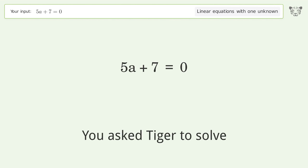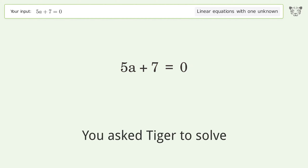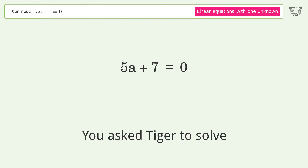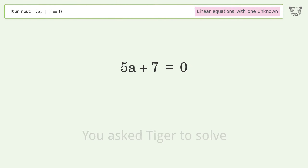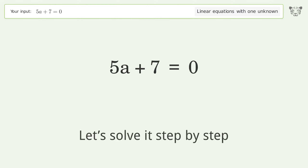You asked Tiger to solve. This deals with linear equations with one unknown. The final result is A equals negative 7 over 5. Let's solve it step by step.